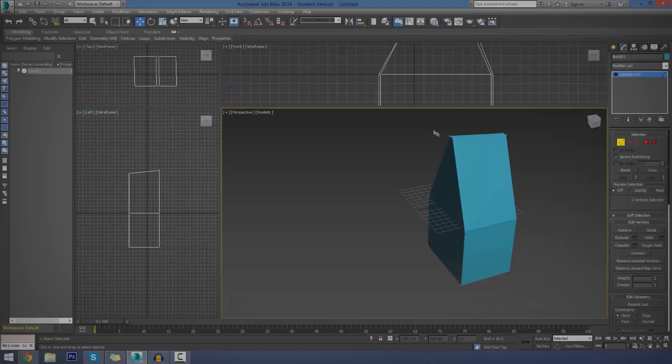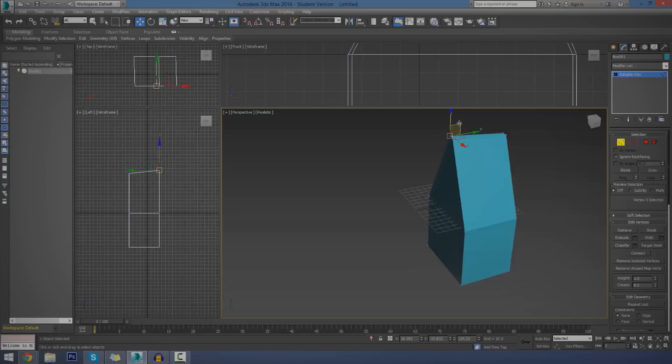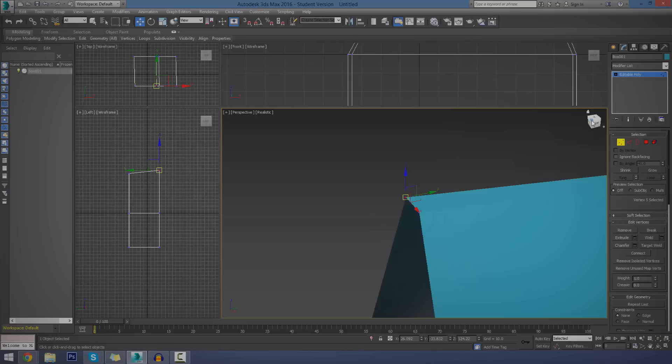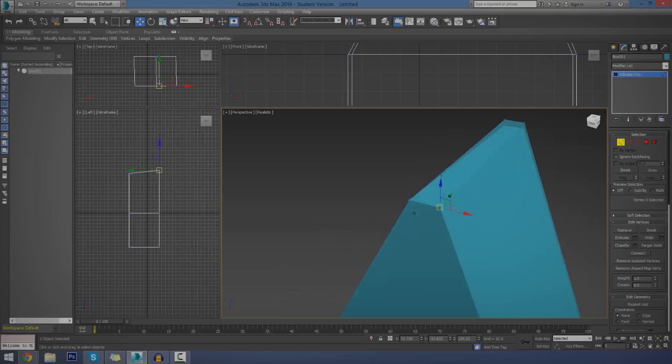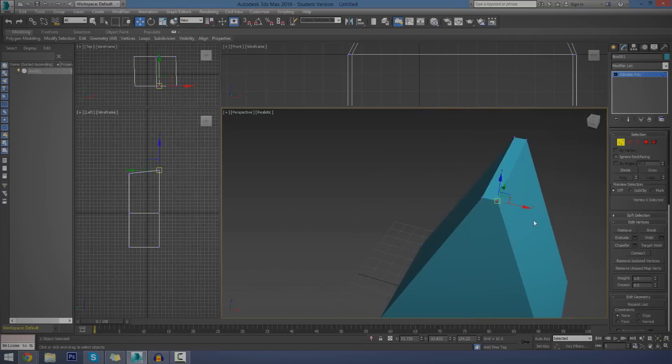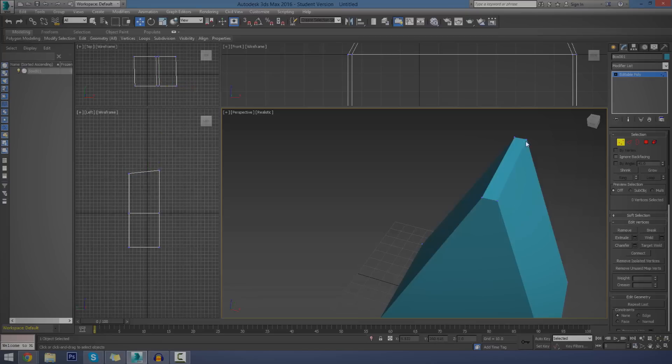And the last one is vertex. Vertexes are essentially the little points, and these are basically going to be the bits that really give you the fine detail. Obviously, the largest selection being the polygon, and then your lines, and the smallest selection is going to be the little vertexes. And these are the little points at the corners of pretty much every single face that you have.